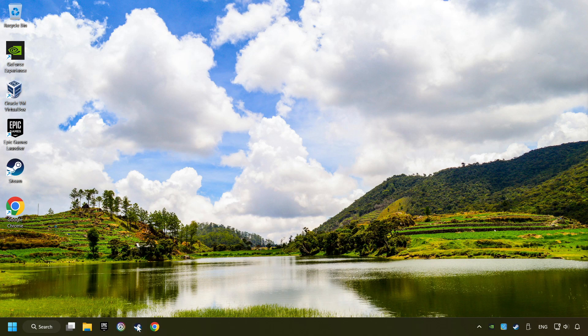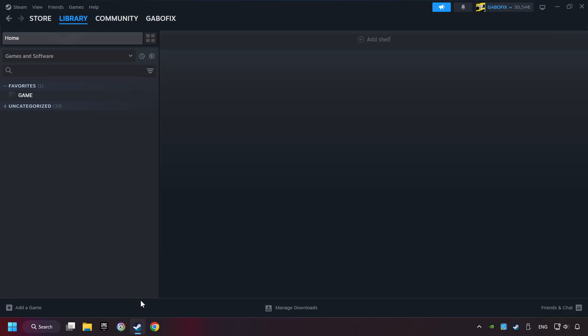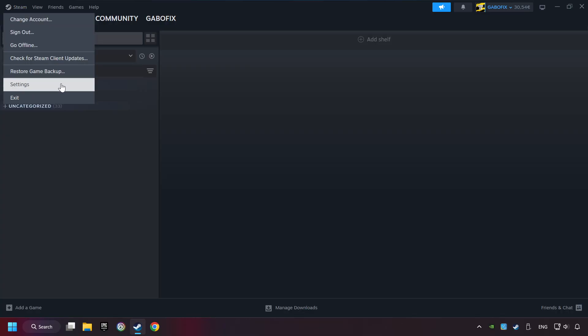Start up Steam. Click on the Steam title, and then on Settings.